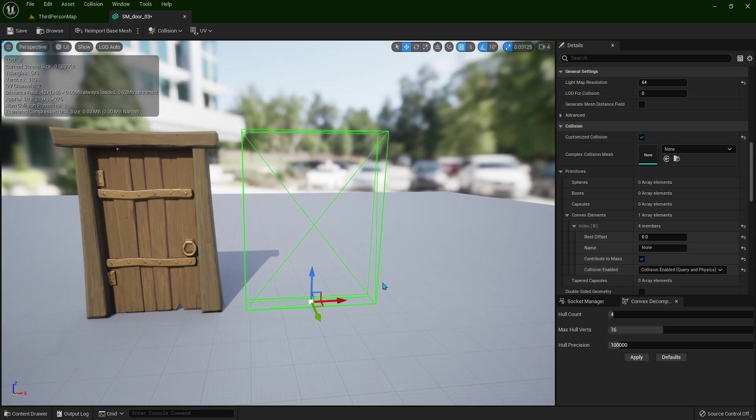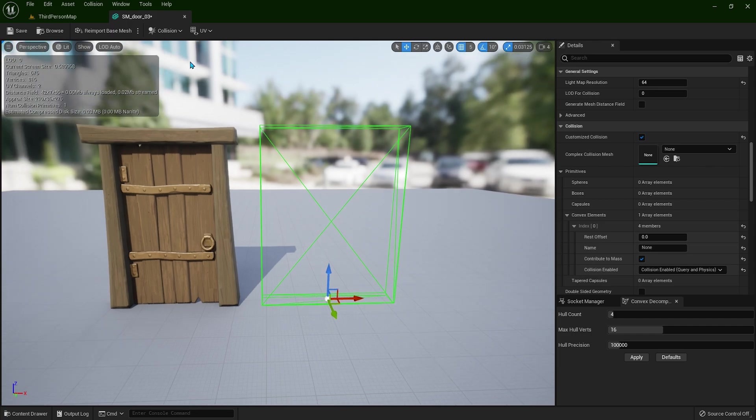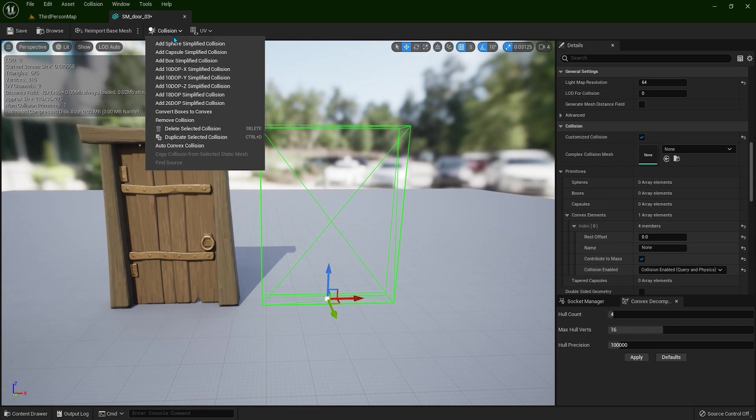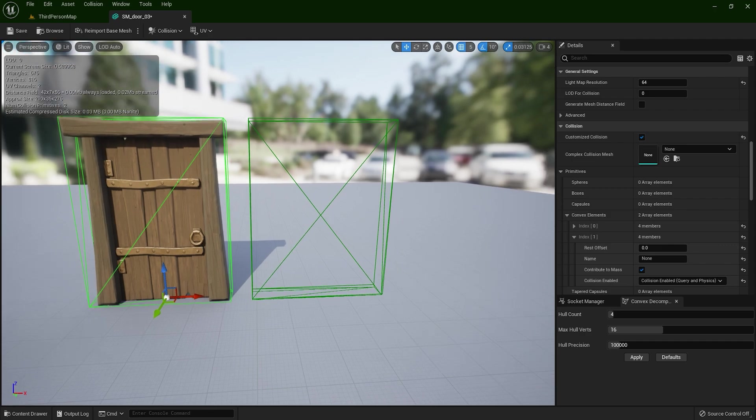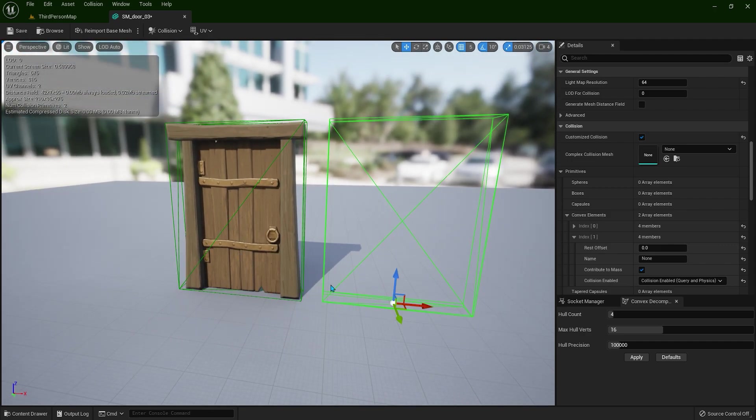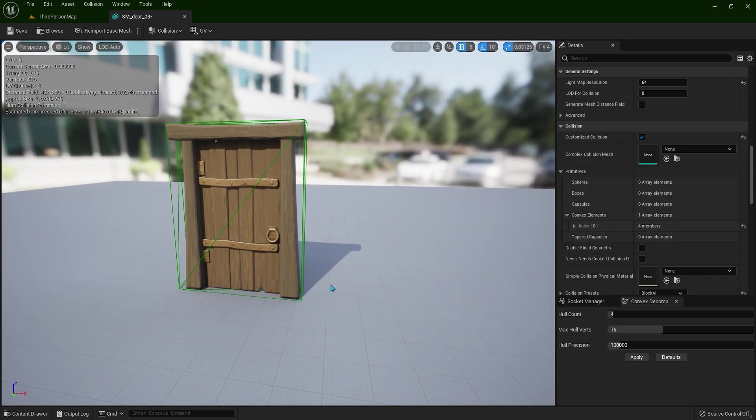So as much as you're adding, the more heavier is going to be on the performance. So make sure to go easy on this. Don't go too complicated. You can also add multiple of them. So let me just delete this for now.